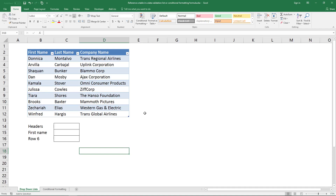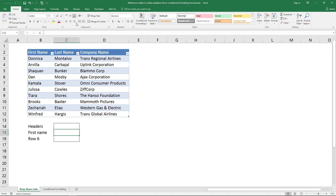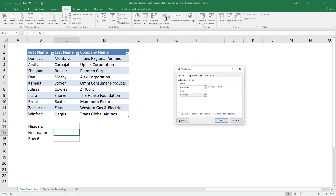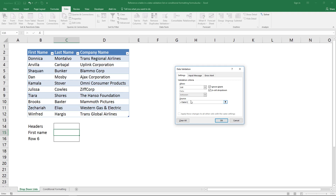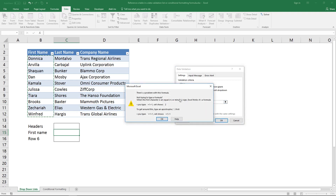If you have converted your data set into an Excel defined table, you may have discovered that you can't use a cell reference to that table in a drop-down list. There is a workaround: go to the Data tab on the ribbon, click Data Validation, then click List. Here you would type the table name and then the column name, for example 'first name', then click OK — but it won't allow you to do that.